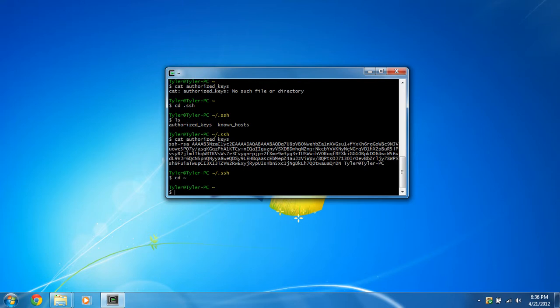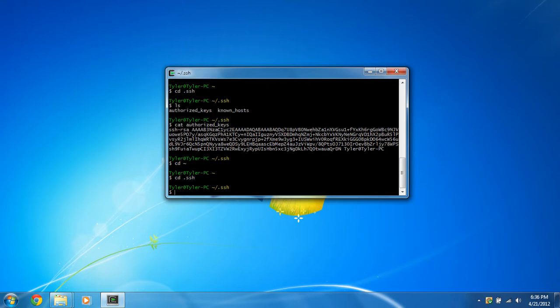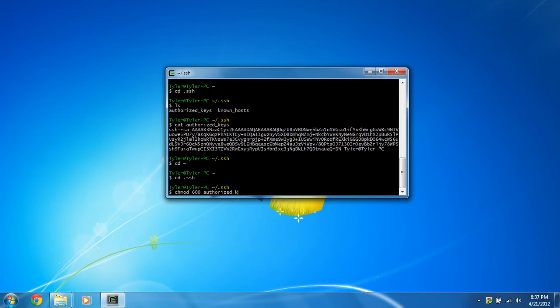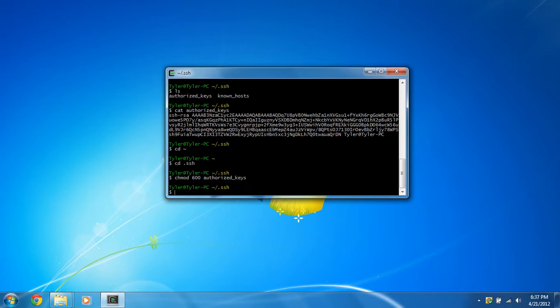So now that we got that public, my public key in the authorized_keys file, we're going to just go back into the .ssh folder, and chmod, and we're going to put 600 for the correct permissions on the authorized key file. And it correct permissions on it.